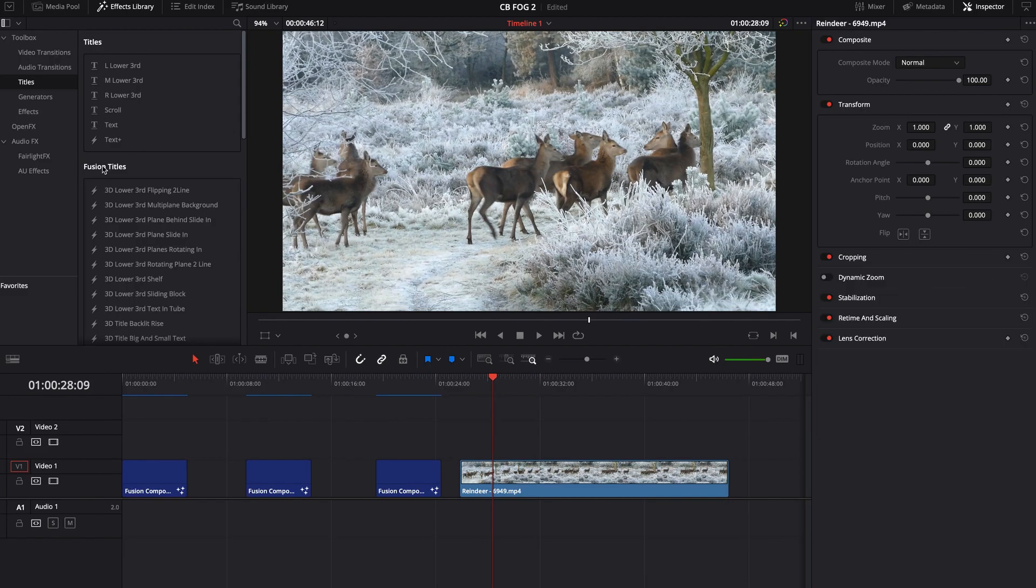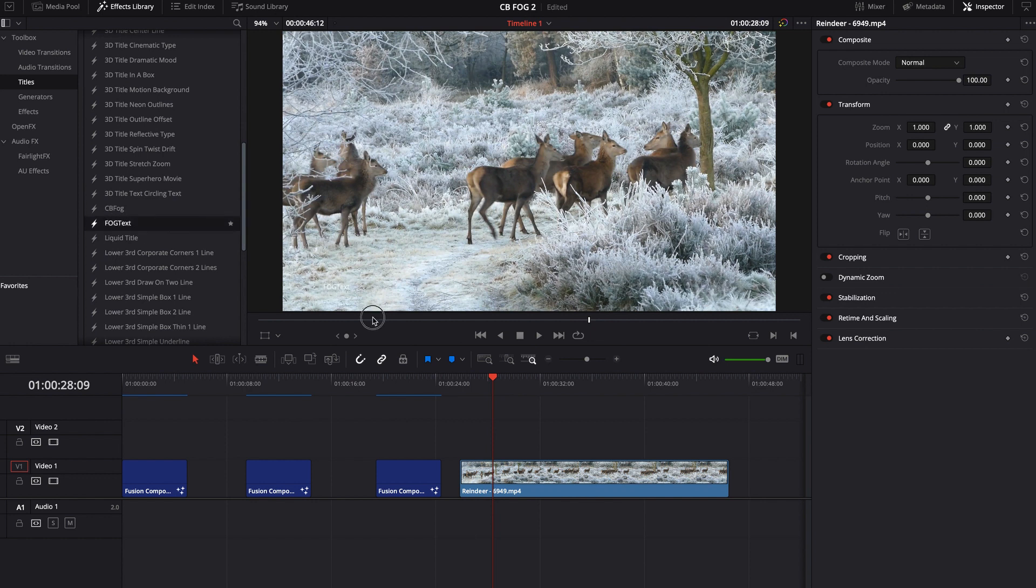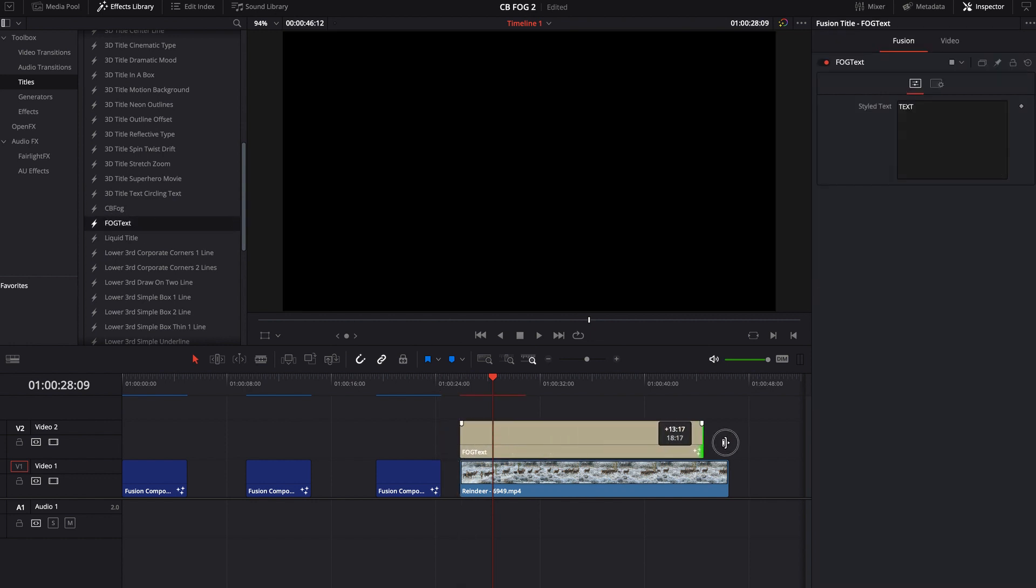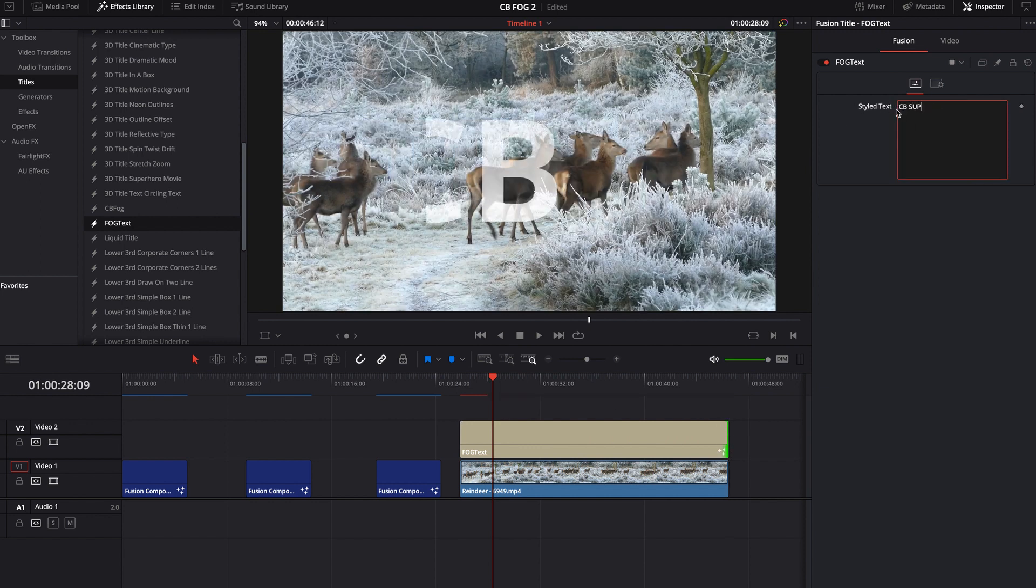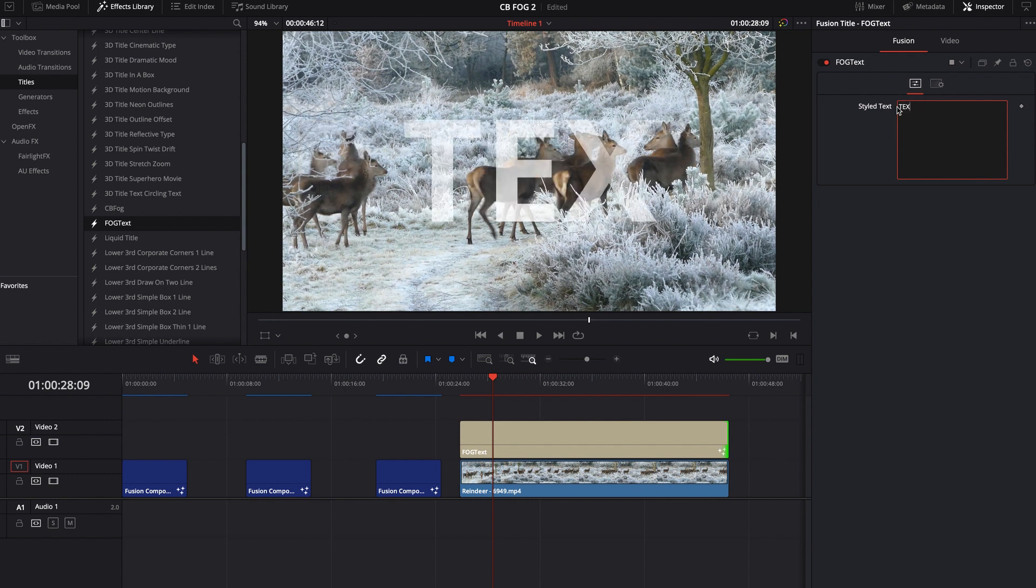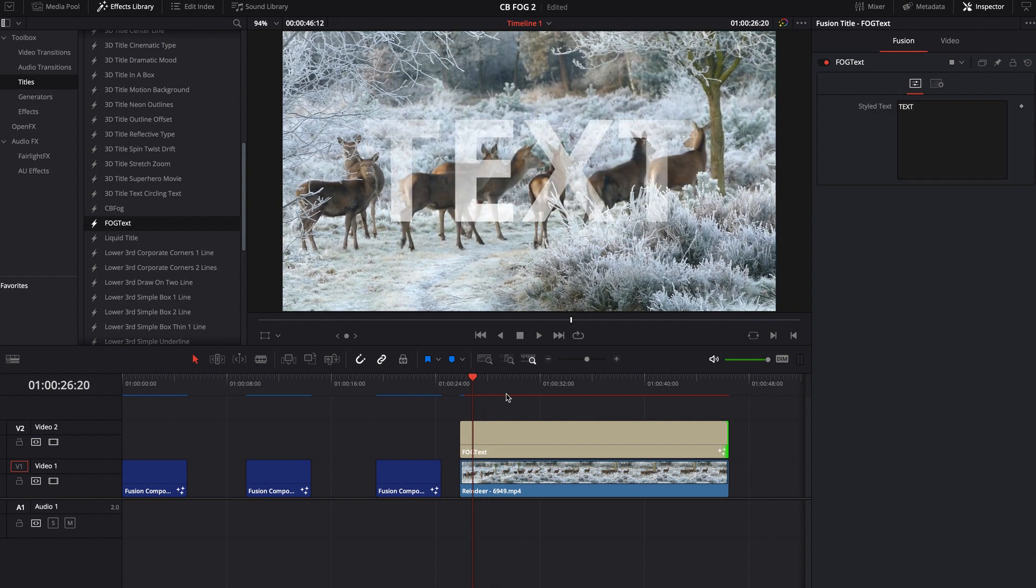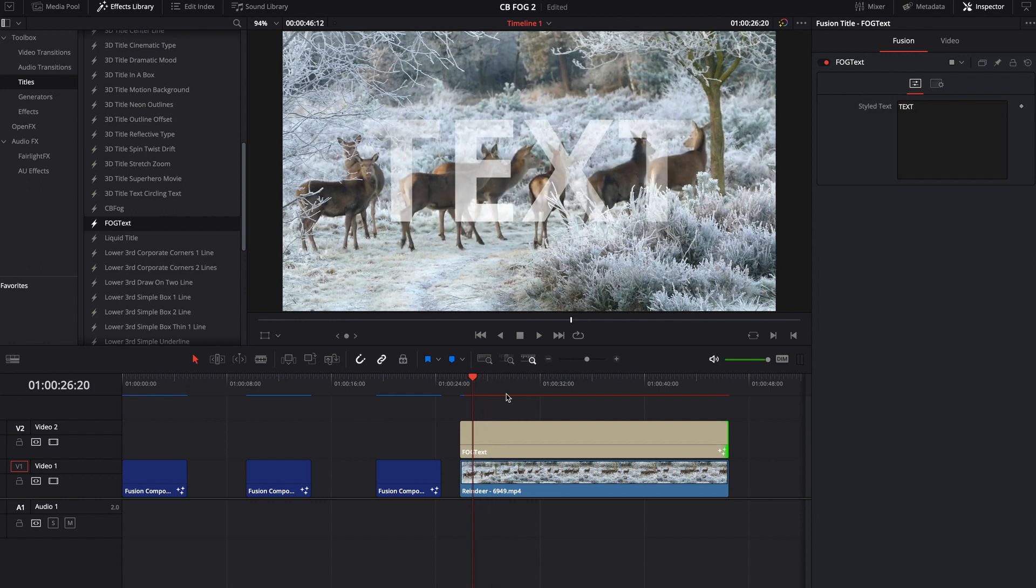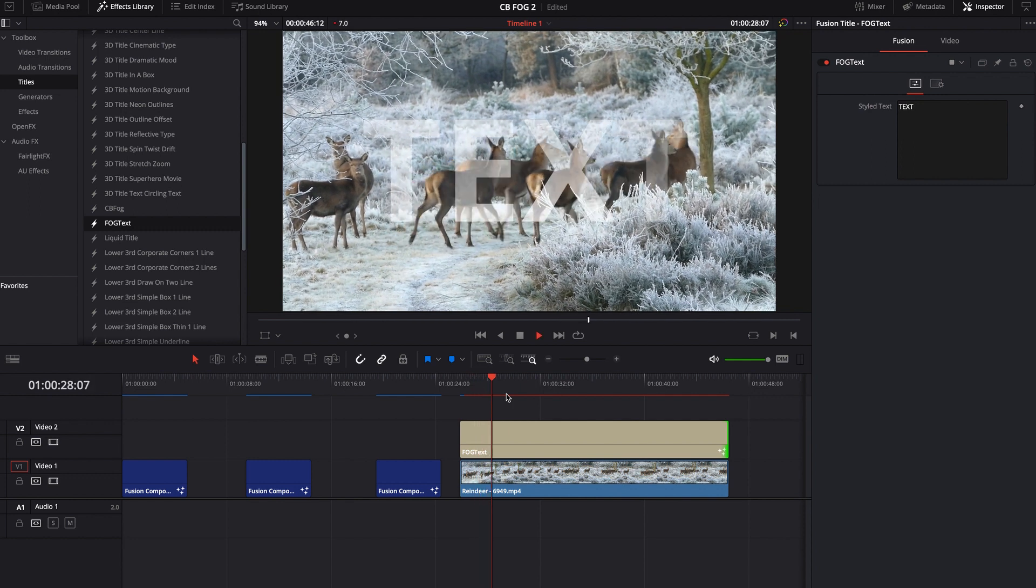Okay, and then now if we were to jump over here and we see that there is a fog text, we can bring this fog text over. Right now it just says text. Maybe we want this to say CV super. That's really big. Alright, so we definitely should have put more functionality. Maybe the ability to change the actual size on this. But on your macro, you guys can do that if you want. I'm actually going to delete this macro since I've done so.